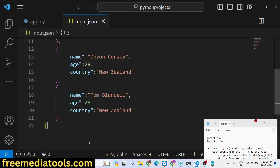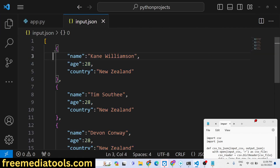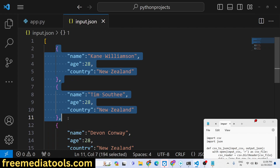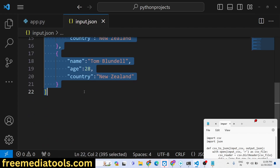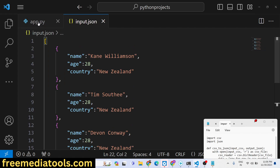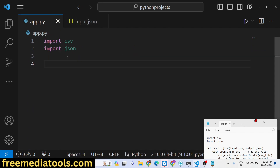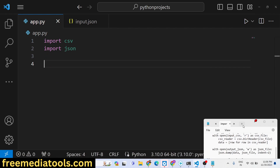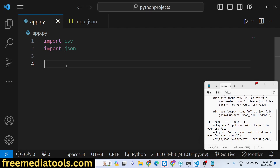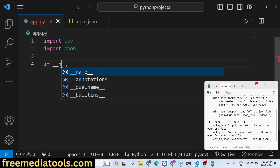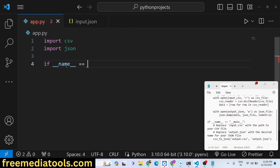Let me delete this output file and create an input.json file — an array of objects. Simply write a JSON file; you can have your own JSON file downloaded from an API as well. I have just created this file, and now we will define a function and call it from our main function.